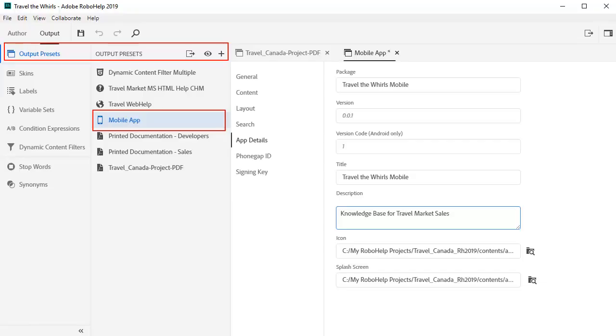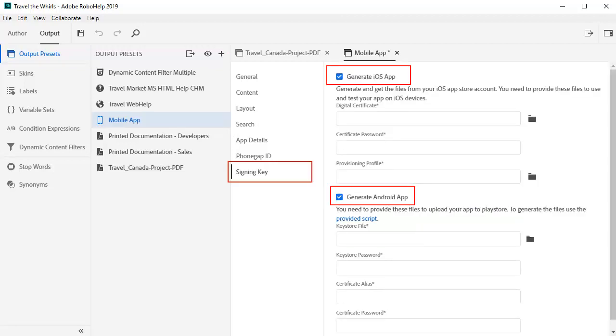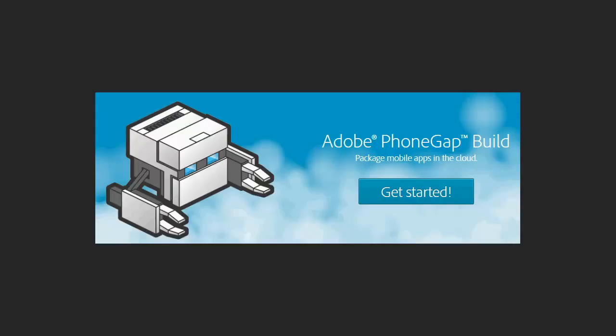In RoboHelp, there's an output preset for creating a mobile application in iOS or Android. Just specify the iOS or Android platform specifics, and you're ready to quick-generate. RoboHelp's integration with Adobe PhoneGap makes this very easy.